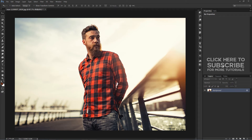In this photo effects tutorial, I will show all about the color replacement tool and how it helps us in converting the overall photo into black and white while leaving the color of a particular subject or object in full color.